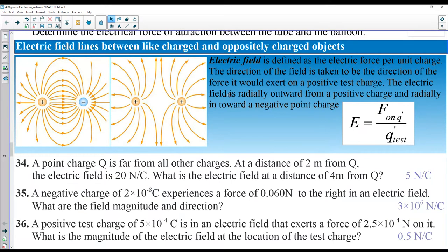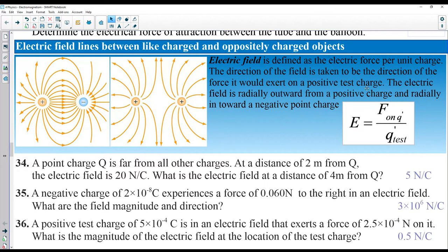The electric field depends on the force acting on a test charge. Imagine a fountain bursting water outward — you can place your finger near it or far away. Close in, you feel more force because there are more electric field lines; farther away you feel less force. The electric field can be calculated as force divided by the test charge.